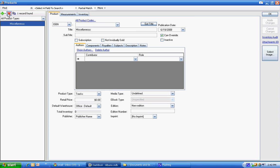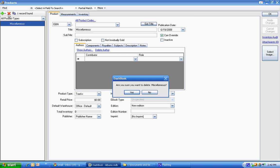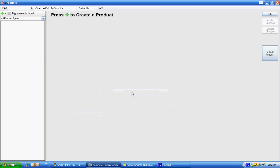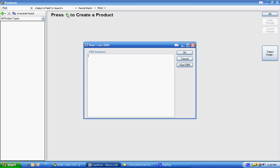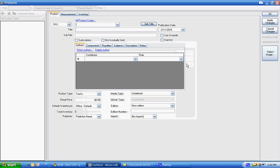We're going to get rid of these miscellaneous that the program started off with. We won't need it. We're going to create our own product. It says new from ISBN. If you were in the book industry and you had ISBNs, you can list them all here and Dashbook would fetch the information for you. It's wonderful.